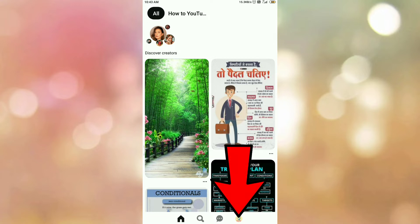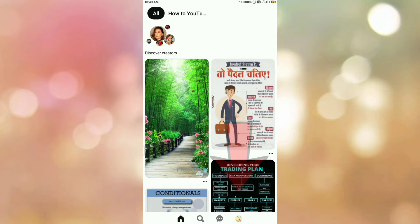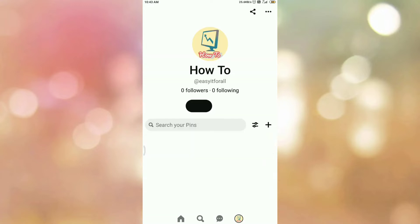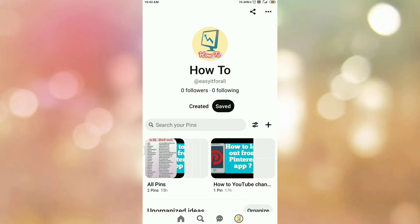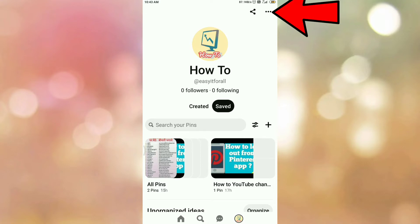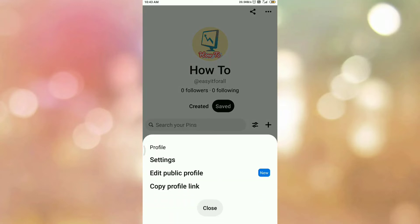Then tap on your profile icon. Once you tap on your profile icon you will be redirected to this page. On this page you can see the three dots on your right hand side top corner. So tap on the three dots. Once you tap on the three dots you can see the options like this.